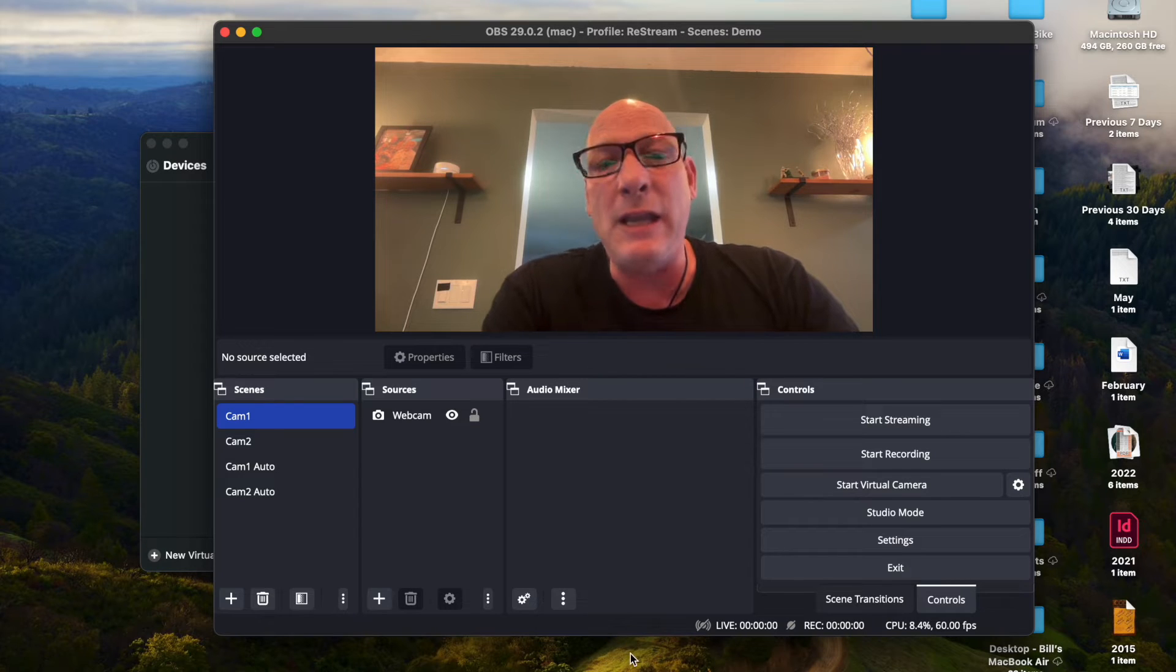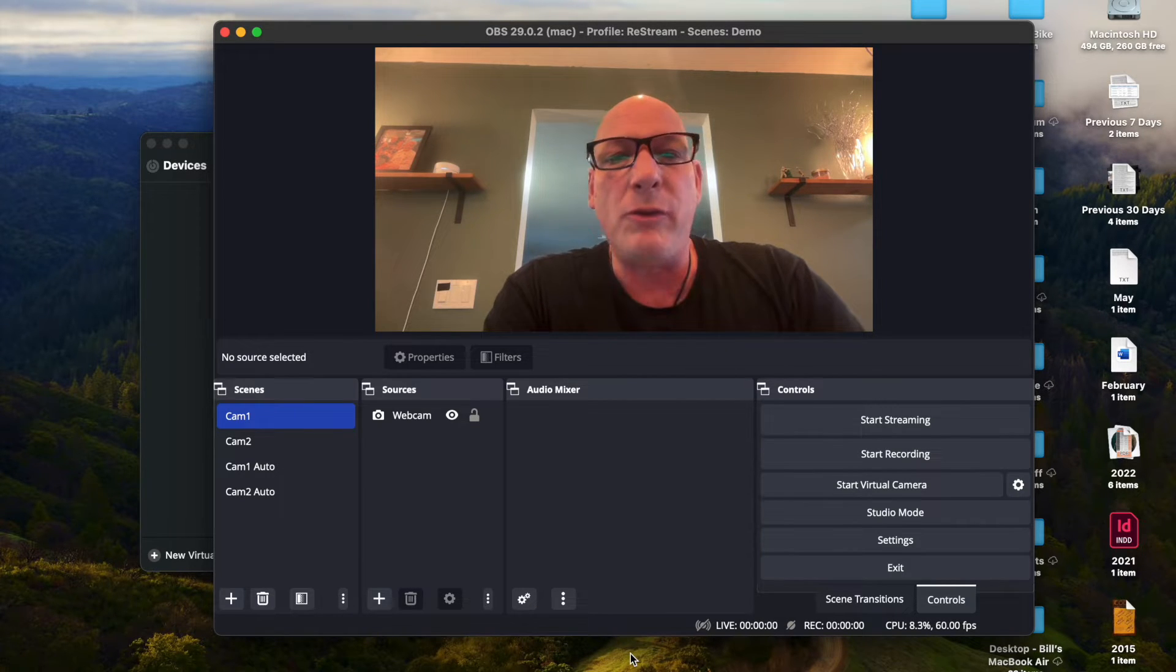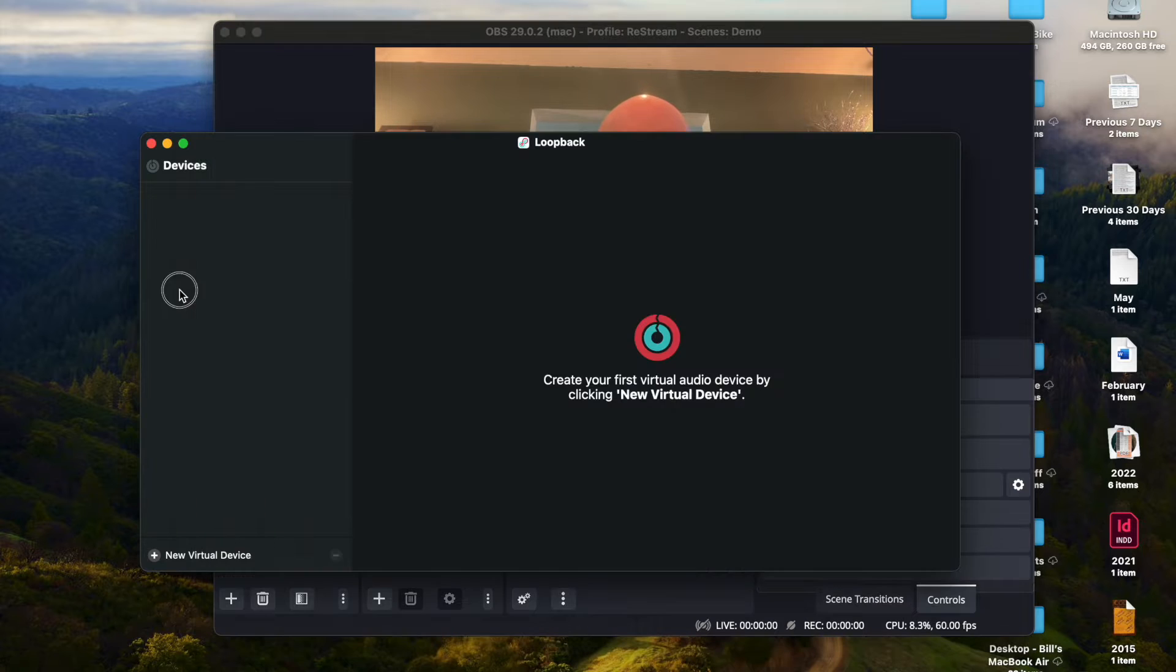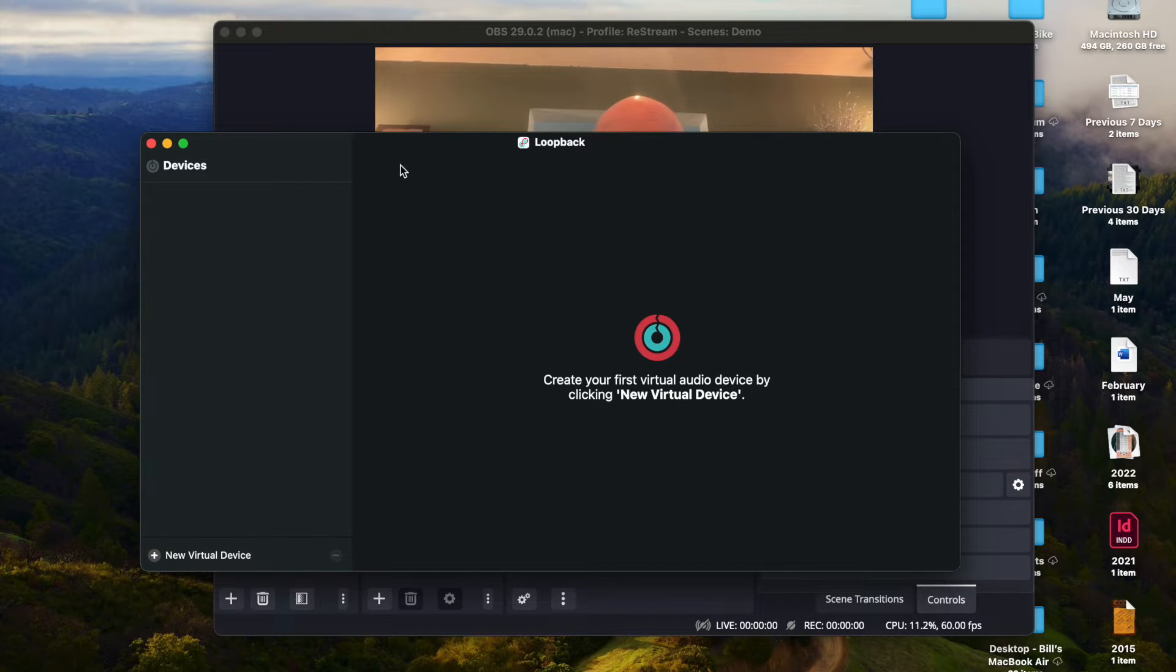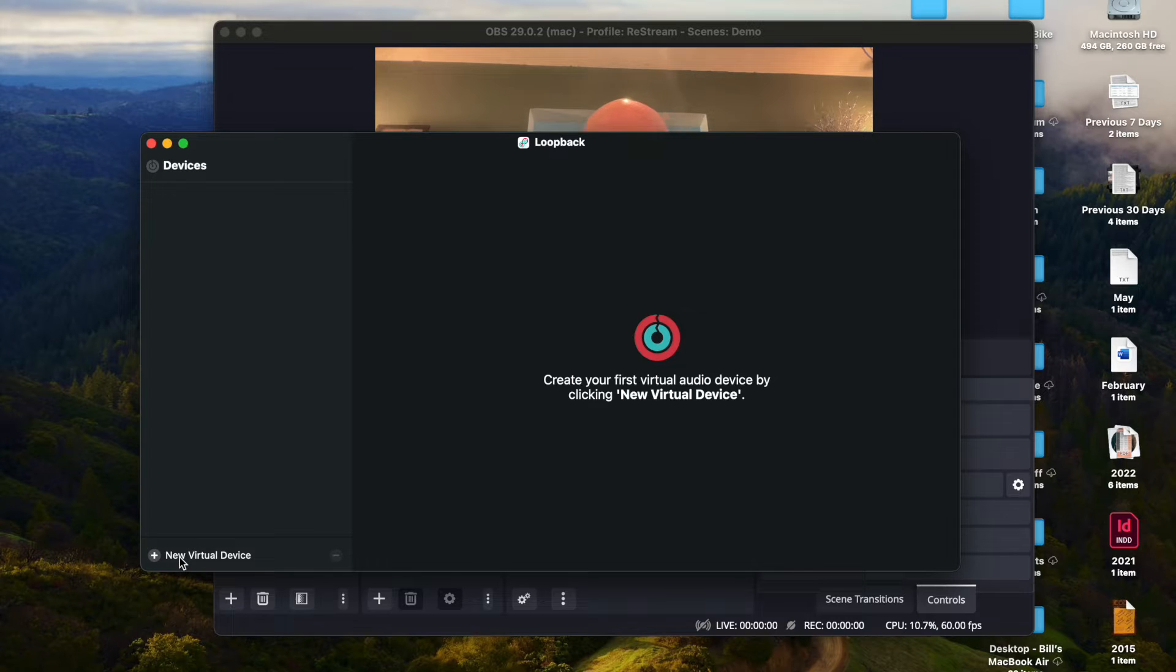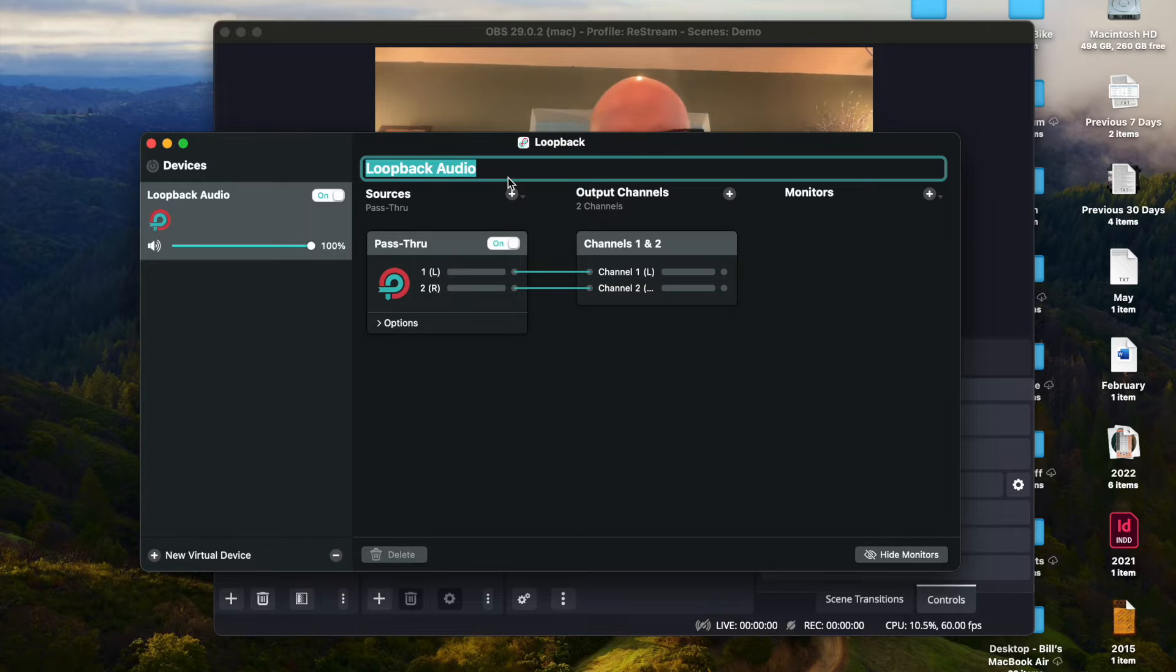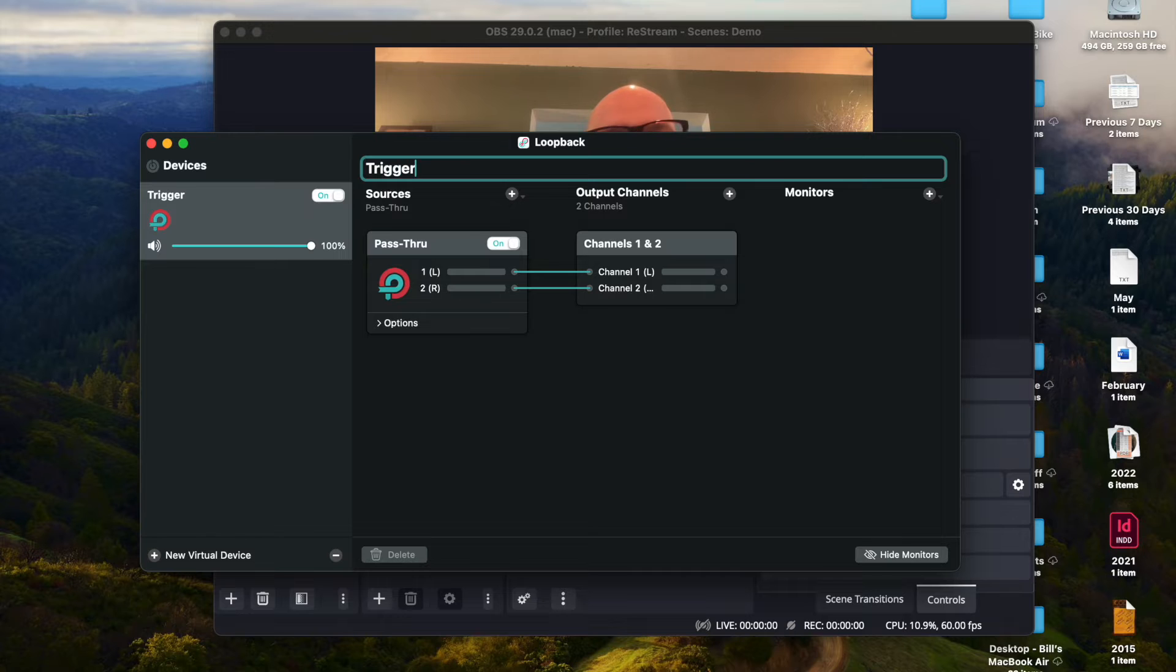So the first thing you're going to need is a piece of software called Loopback from a company called Rogue Amoeba. If you don't know what it is, it's like virtual audio cables. You create virtual audio devices. And right here, this is going to get titled - we're going to call this Trigger, like the horse.